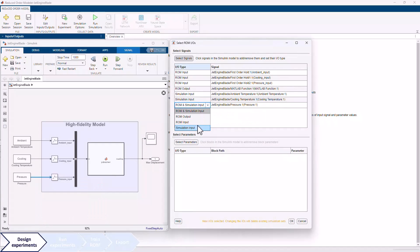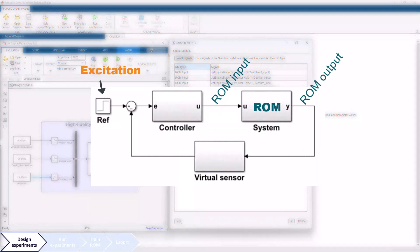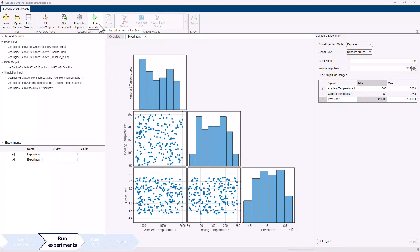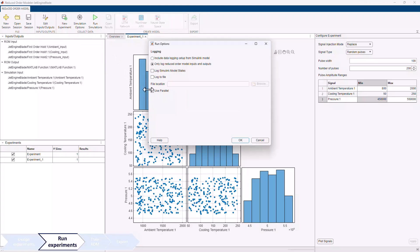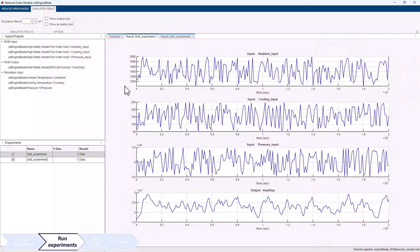This provides flexibility to configure design of experiments to work for various scenarios — for example, when the subsystem targeted for reduced order modeling is in a closed-loop control and shouldn't be excited directly. Once experiments are set, you can visualize coverage of the design space, then proceed with running simulations with the full-order model to collect training data. You can choose to run simulations in parallel to accelerate data collection and view output coverage and simulation results once they are complete.